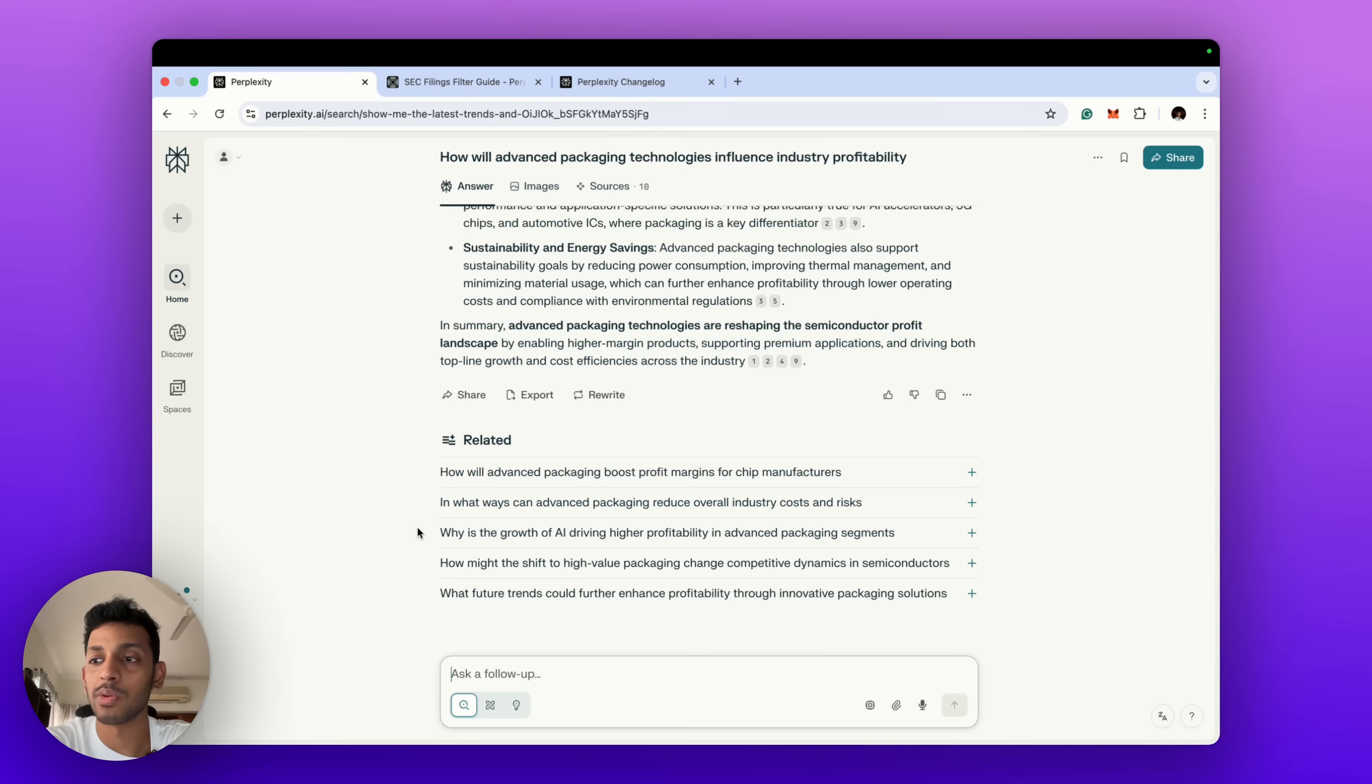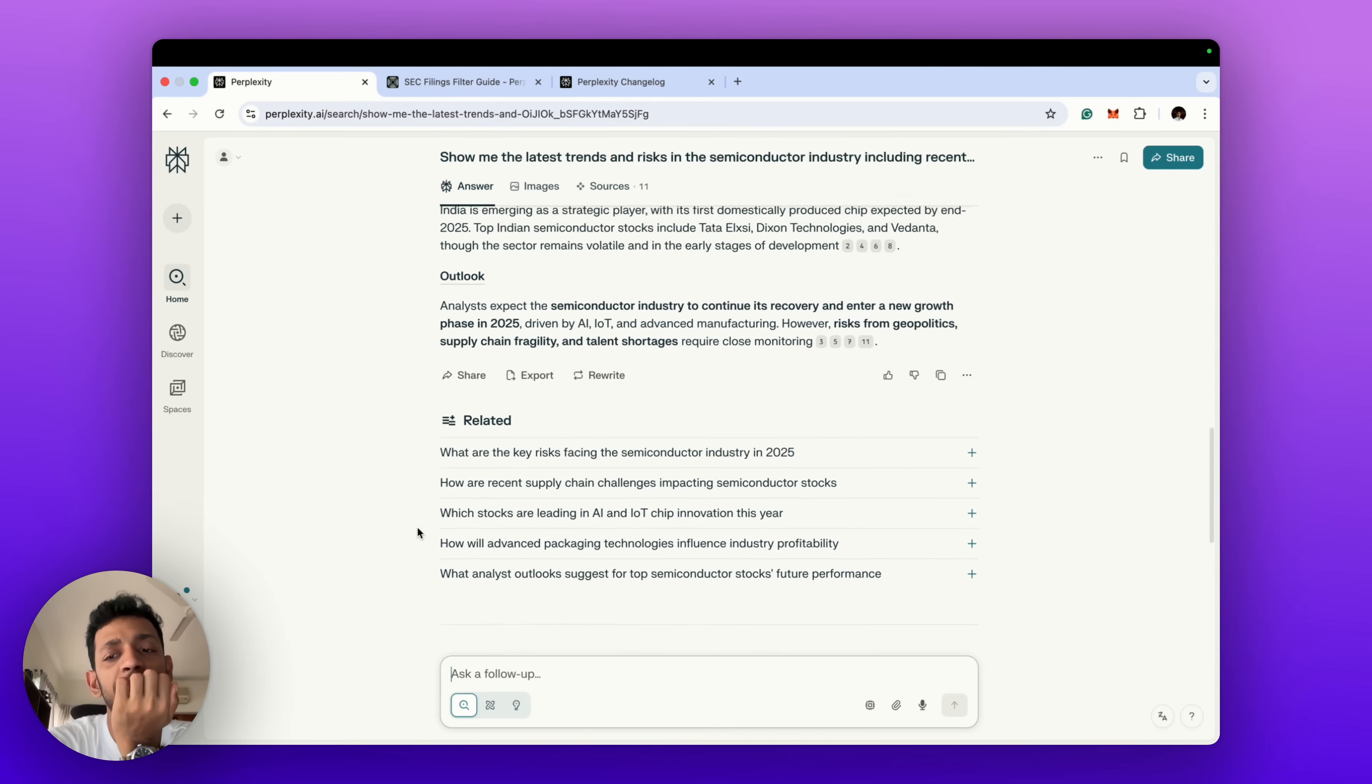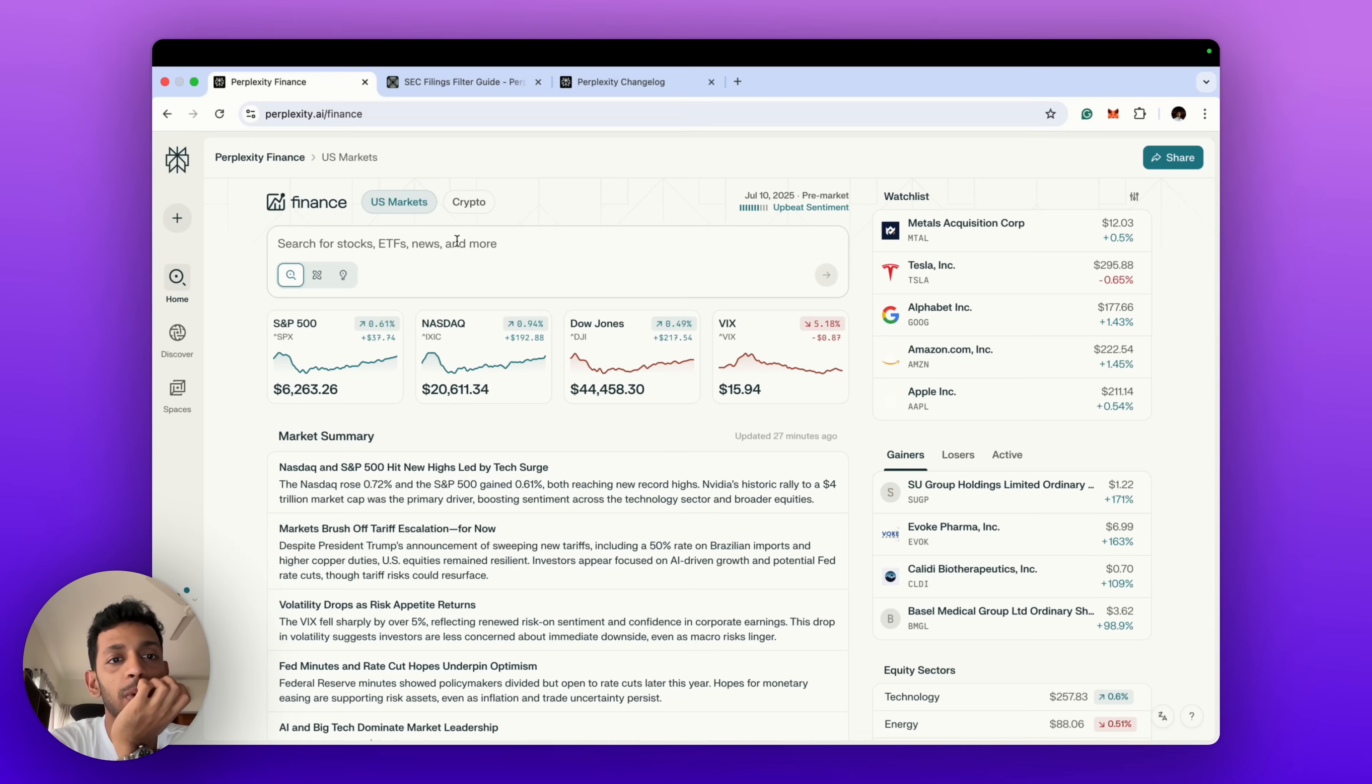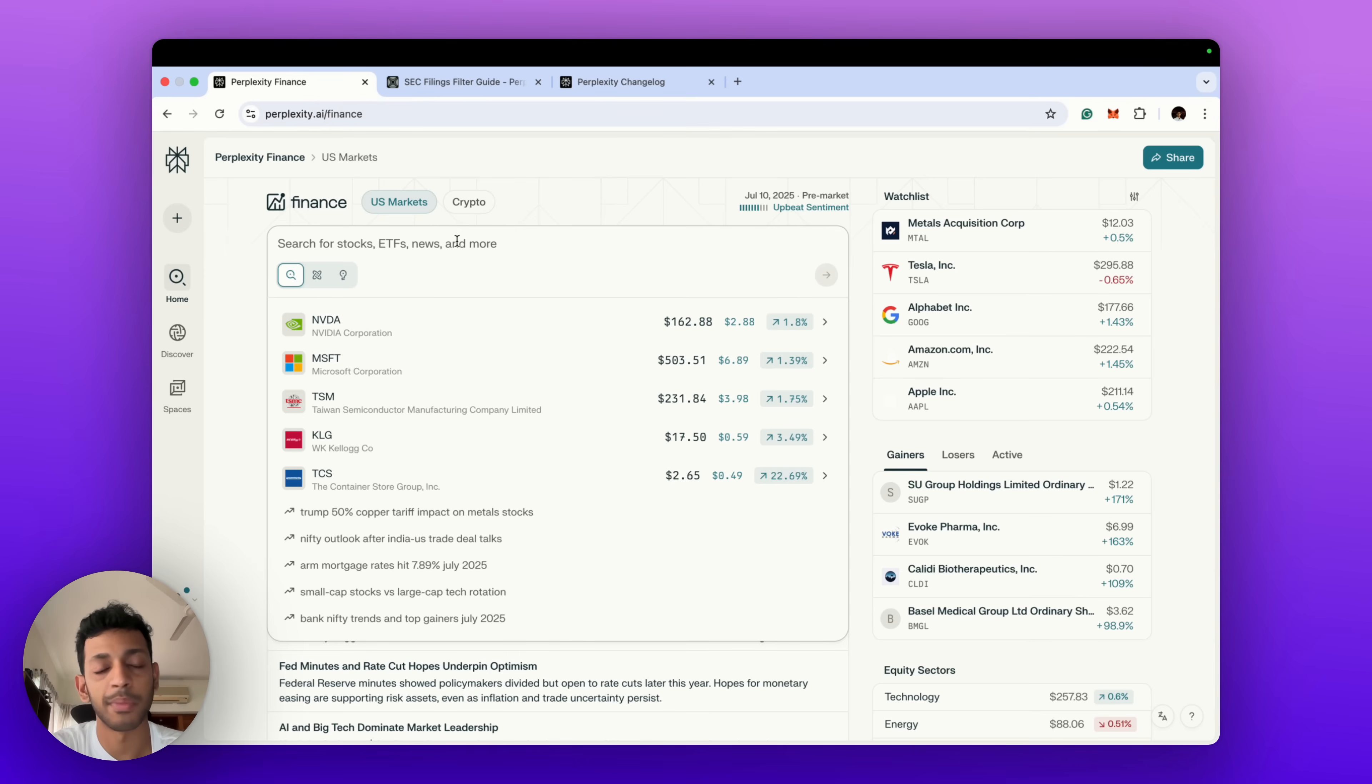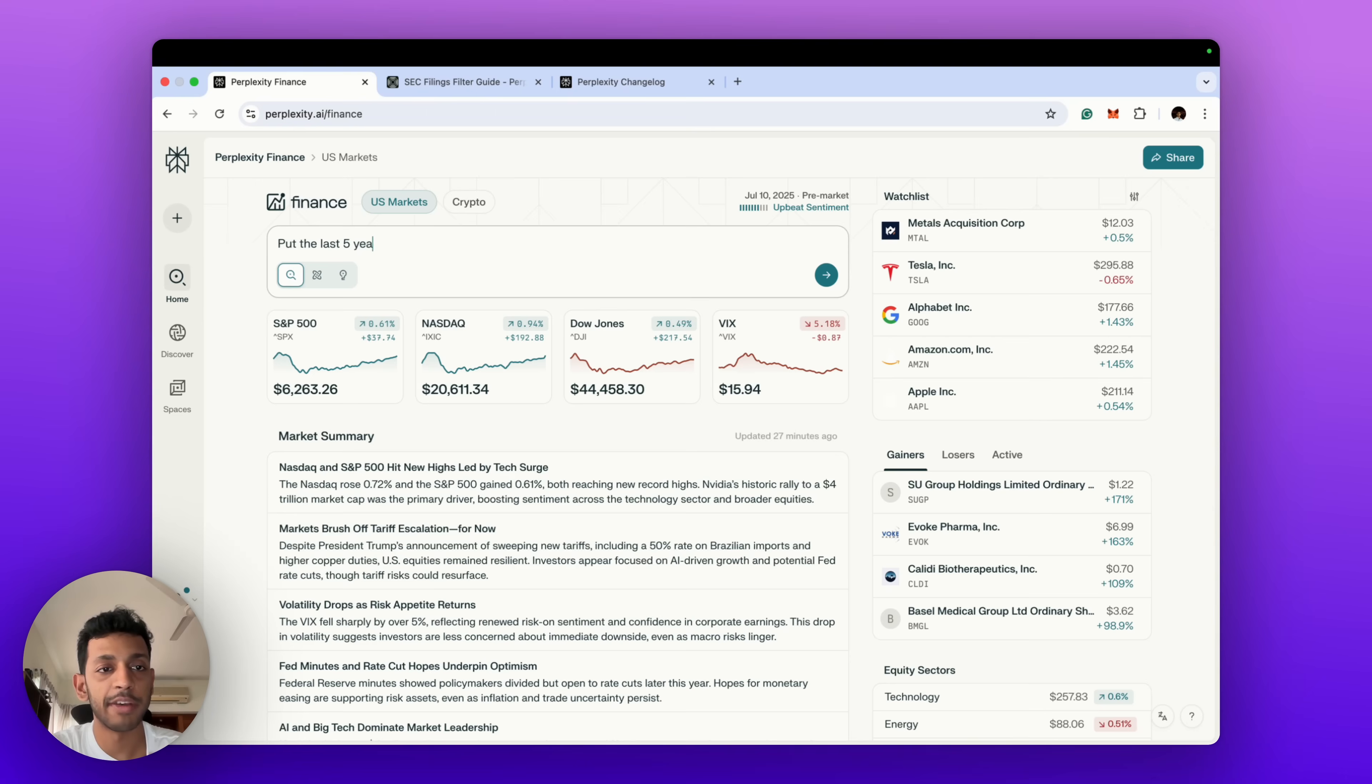And finally, another feature that will likely be rolled out soon—it's not available to us yet but what I've heard or what the buzz is in the market is that soon it will be able to collate and export data directly into Excels and PDFs from Perplexity Finance. So you could say 'put the last five years of Apple's earnings and income into an Excel.'